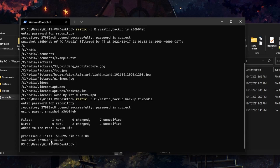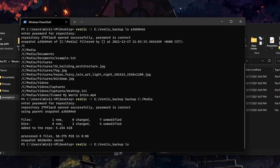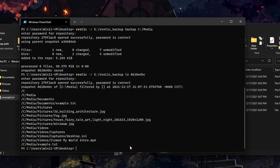We copy that snapshot ID and do another ls. We'll see now not only do we have our documents, pictures, and videos, but the example.txt file at the root of the media folder has also been added.